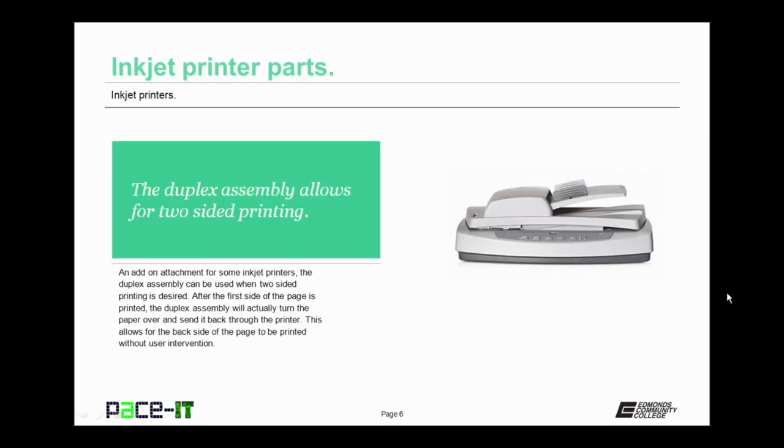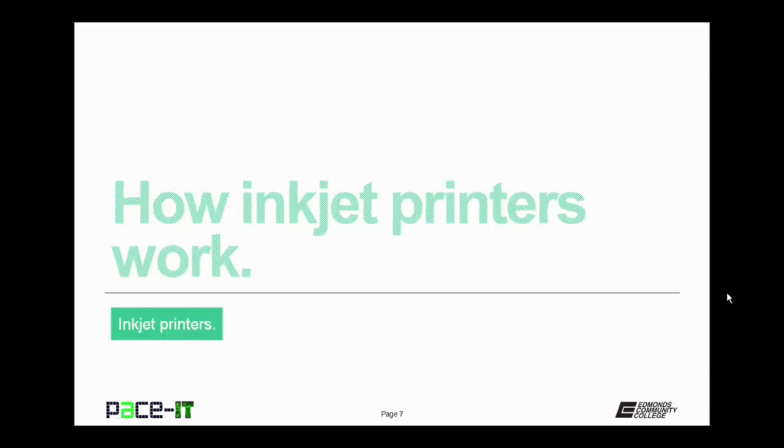And finally there's the duplex assembly which allows for two-sided printing. It's an add-on attachment for some inkjet printers. The duplex assembly can be used when two-sided printing is desired. After the first side of the page is printed, the duplex assembly will actually turn the paper over and send it back through the printer. This allows for the back side of the page to be printed without user intervention.